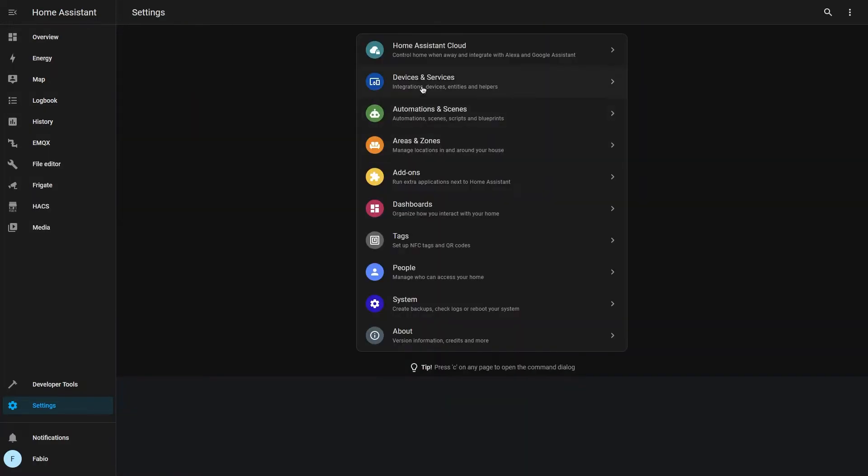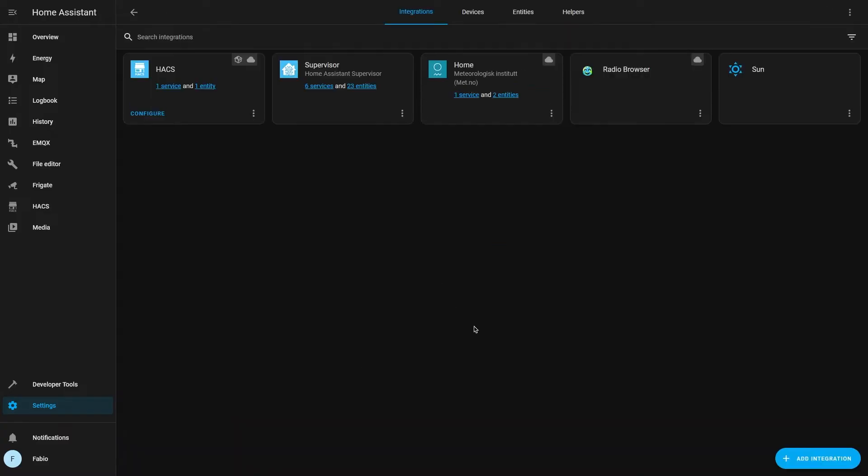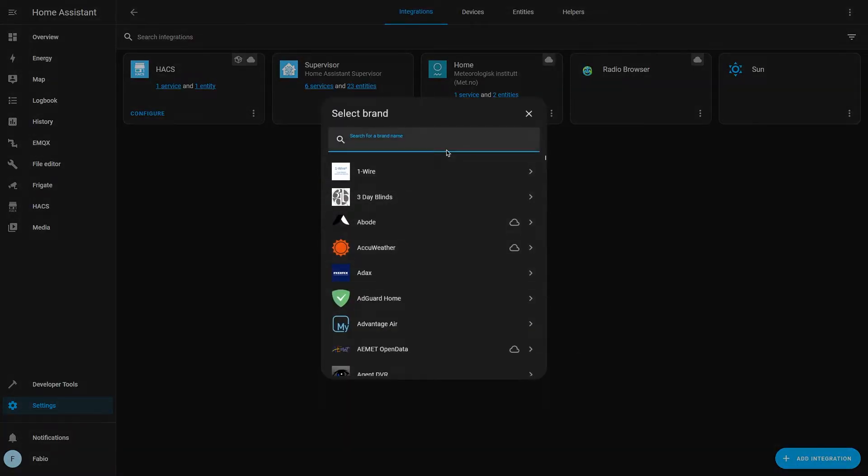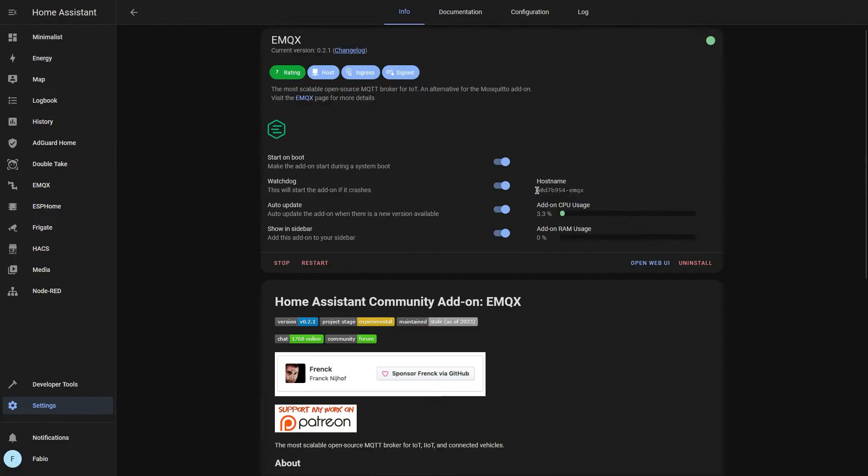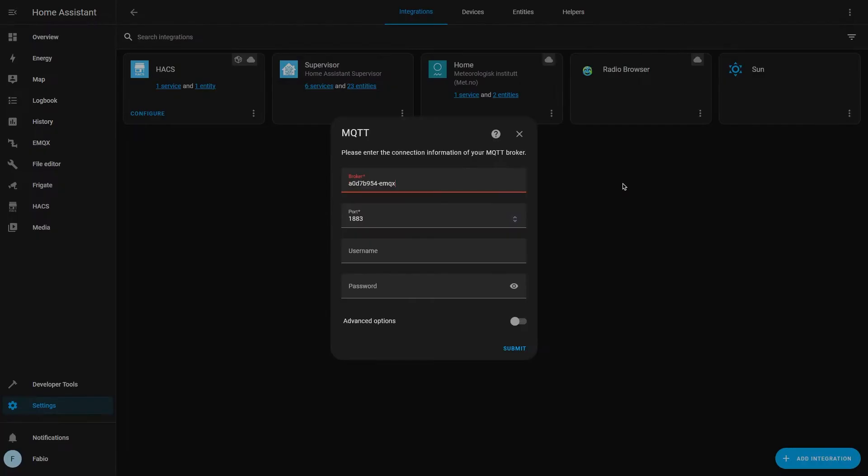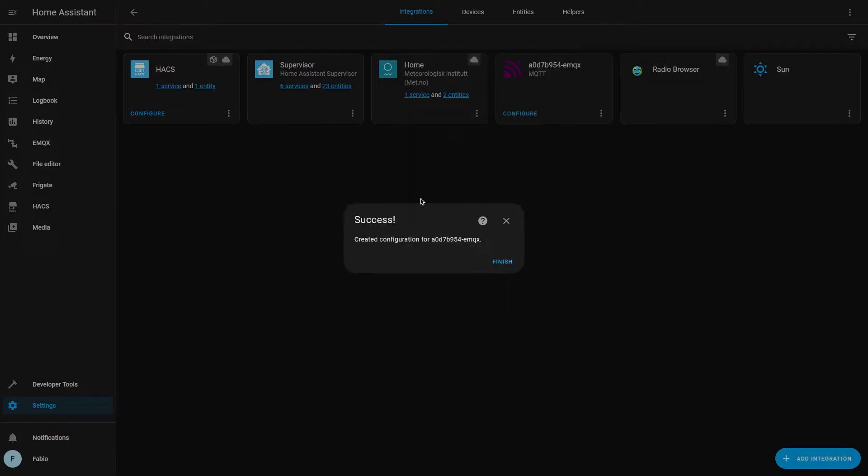Now under devices and services, search for MQTT. Under broker, paste your EMQX hostname, username Home Assistant, and the password of your Home Assistant MQTT user.